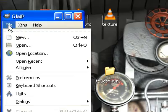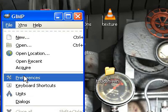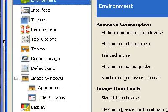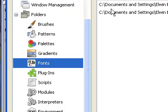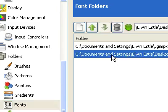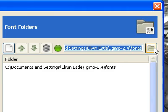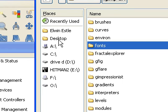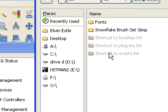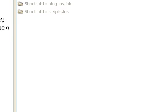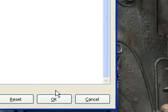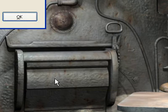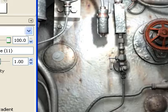Let's go back now. We'll go to Preferences. Folders. Drop down to Fonts. And we're going to trash the old link. We'll create a new one. Desktop, GIMP Stuff, Fonts, OK. I'll just click OK. And we're going to restart GIMP.